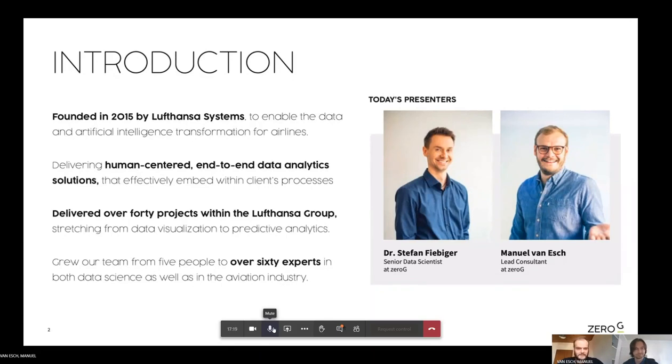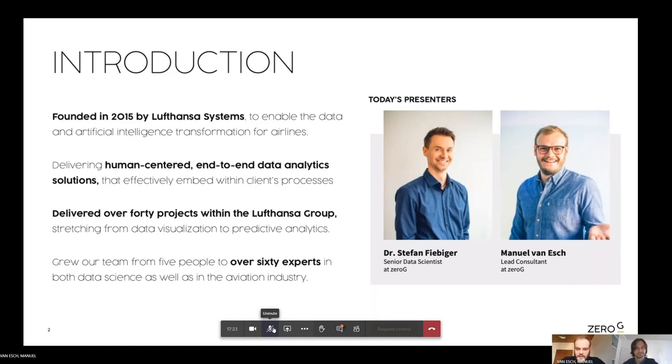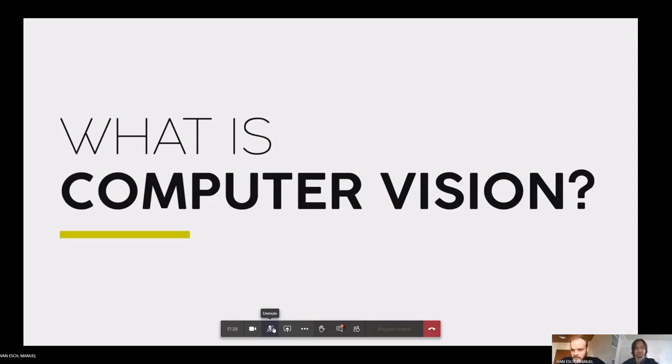Exactly. So Stefan is our computer vision expert here at Zero-G. So first of all, the question is, what is computer vision? I'm sure maybe you guys already Googled it and had a look at the various options and various use cases that people are using it in.